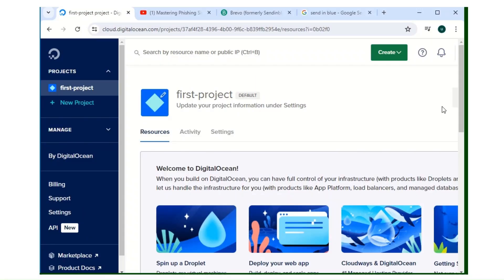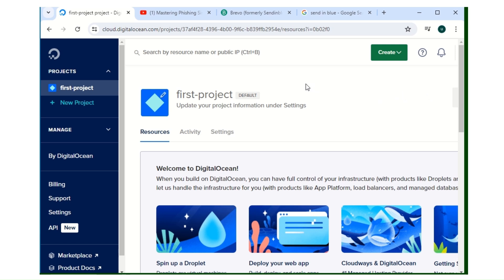Good day viewers, welcome to Cybertech Arena. Today I'll be teaching you how to install Gophish framework on a VPS server. But before we continue, I'd like to put a disclaimer: this video is for educational purposes and nothing in this video should be misused. So without further ado, the first thing you have to do is you need a VPS server.